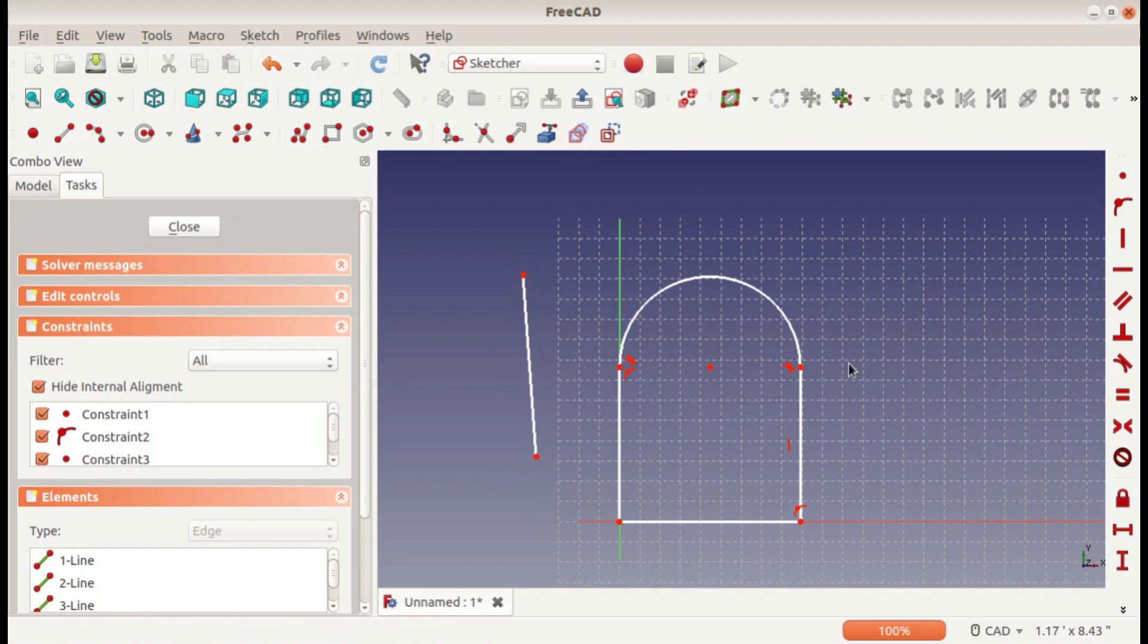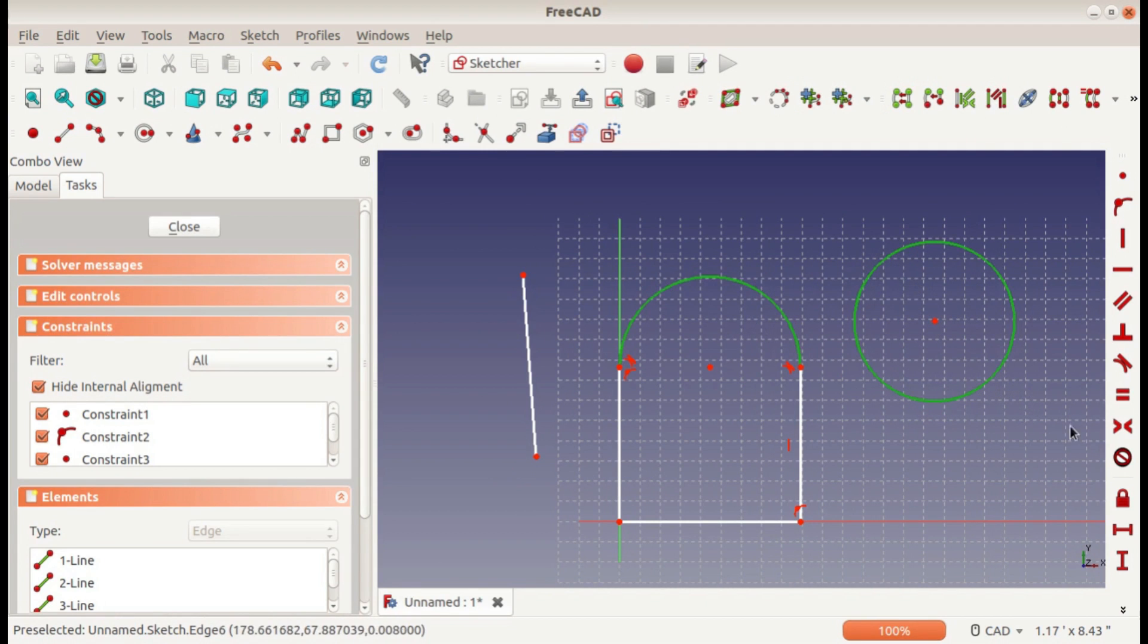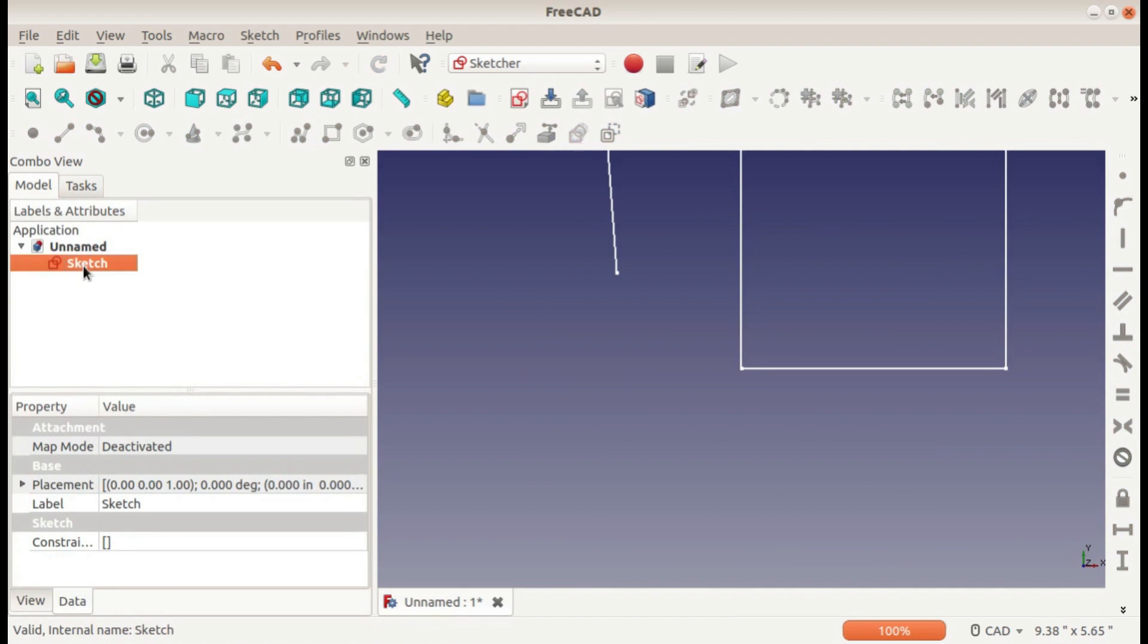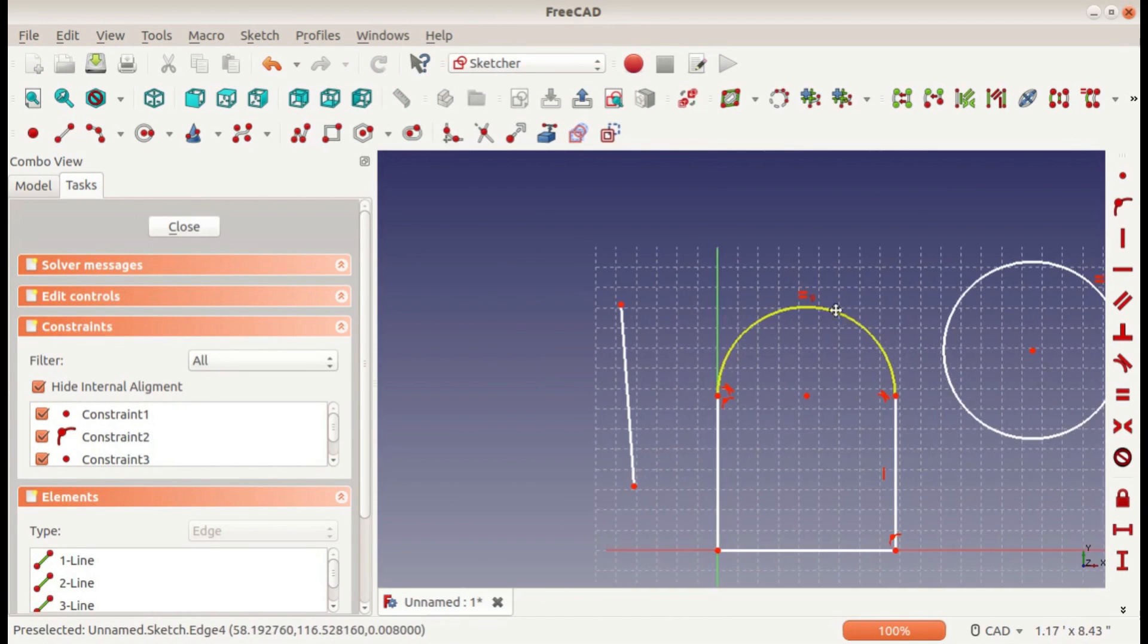Before I do symmetric, I also want to say that if you have two arcs or two circles or an arc and a circle and set them equal, then it sets their radius equal. So it works with lines and arcs.